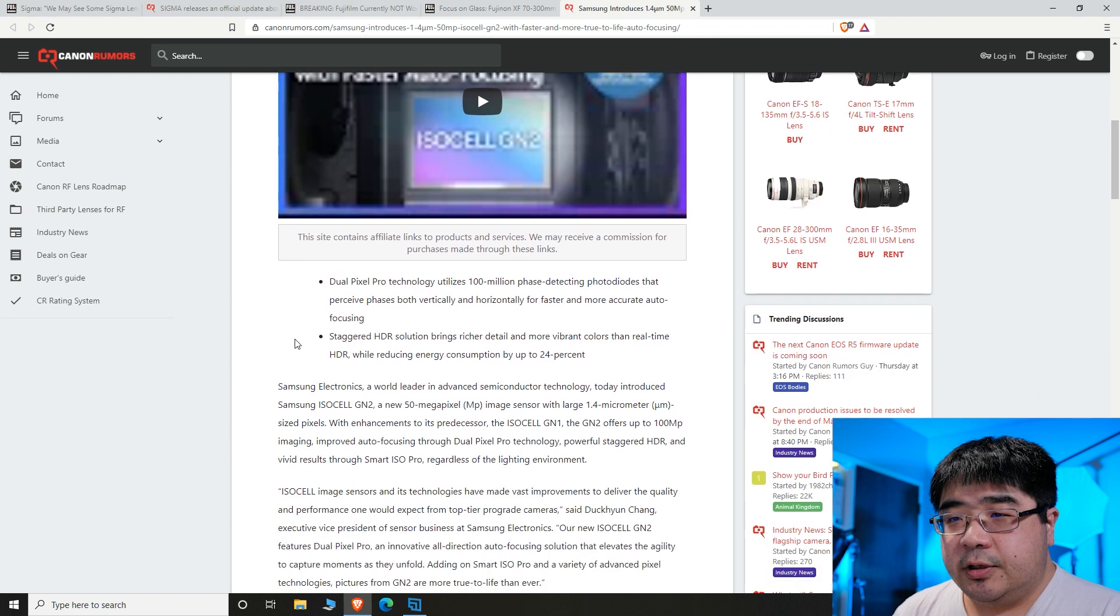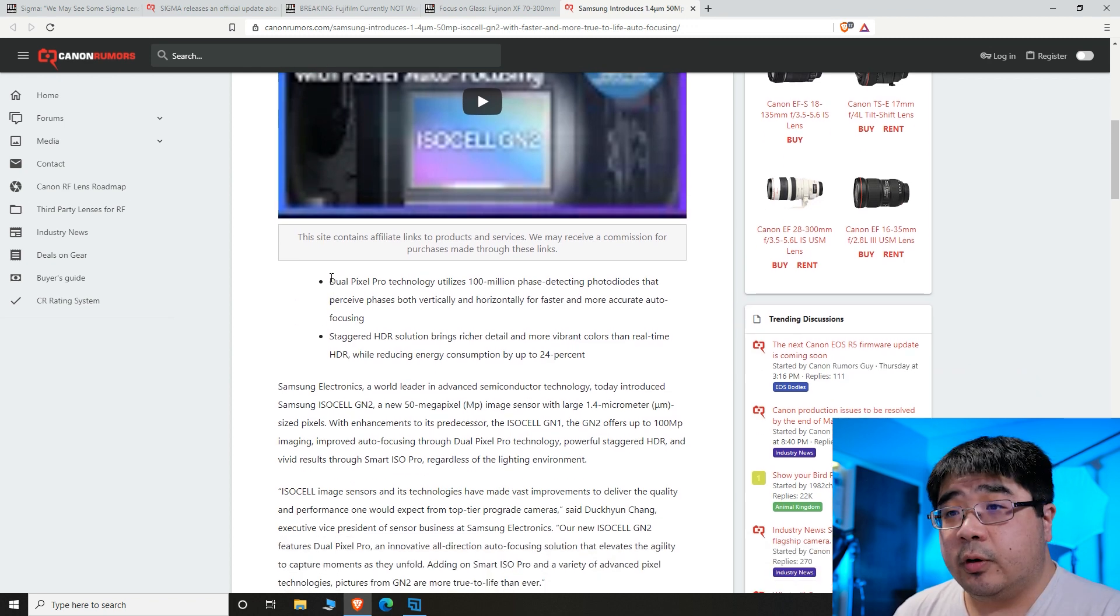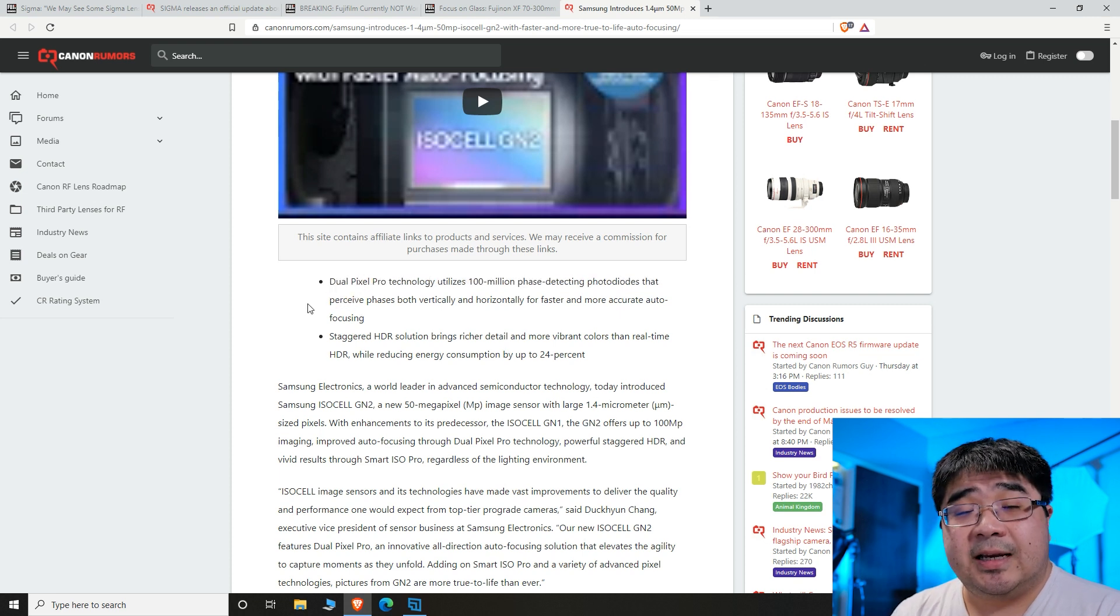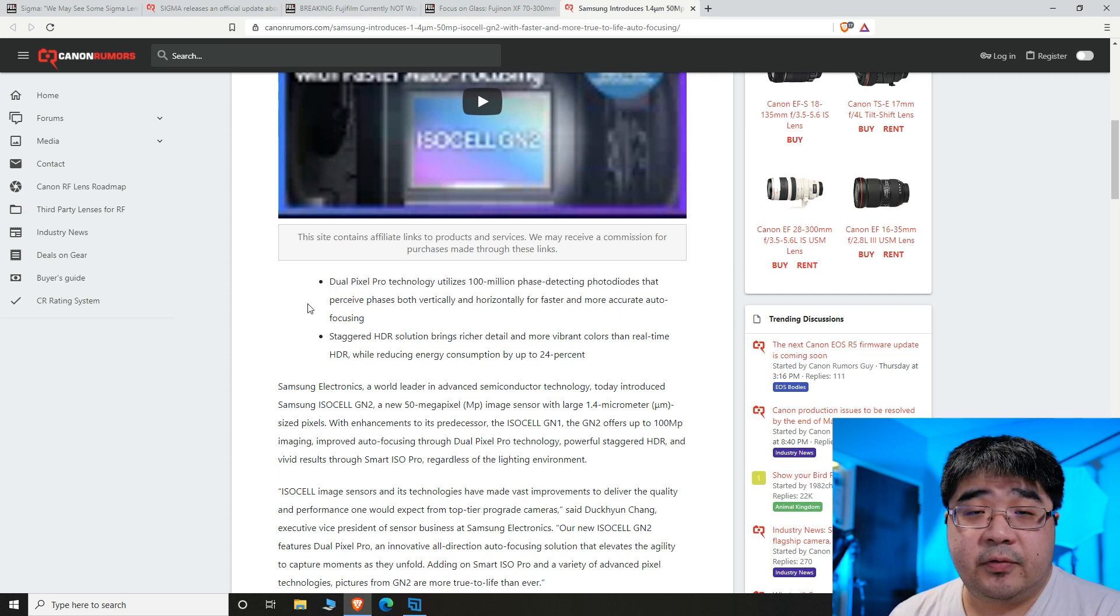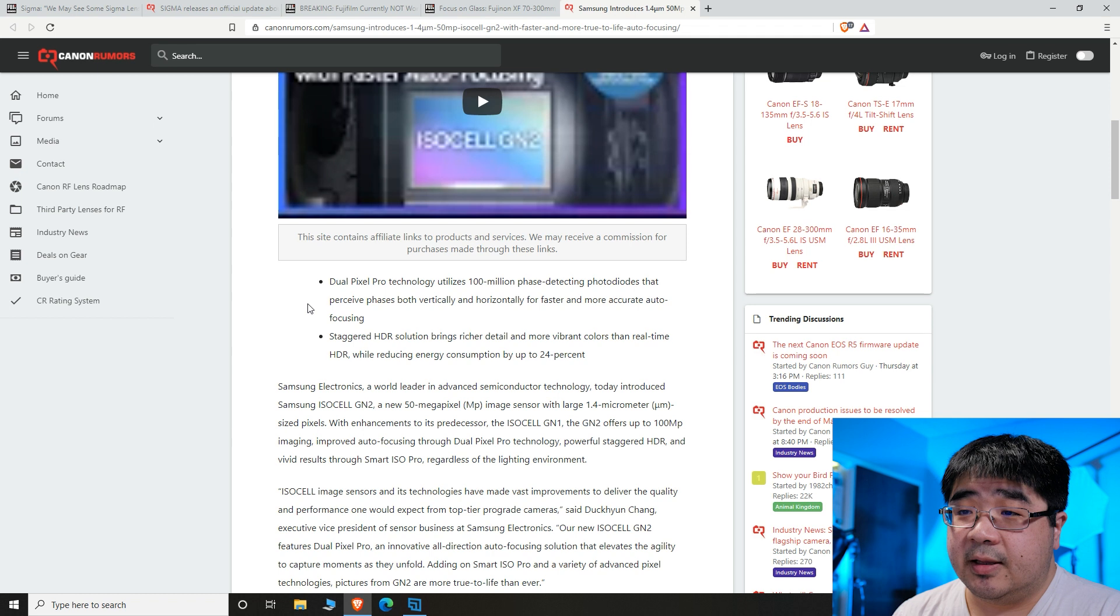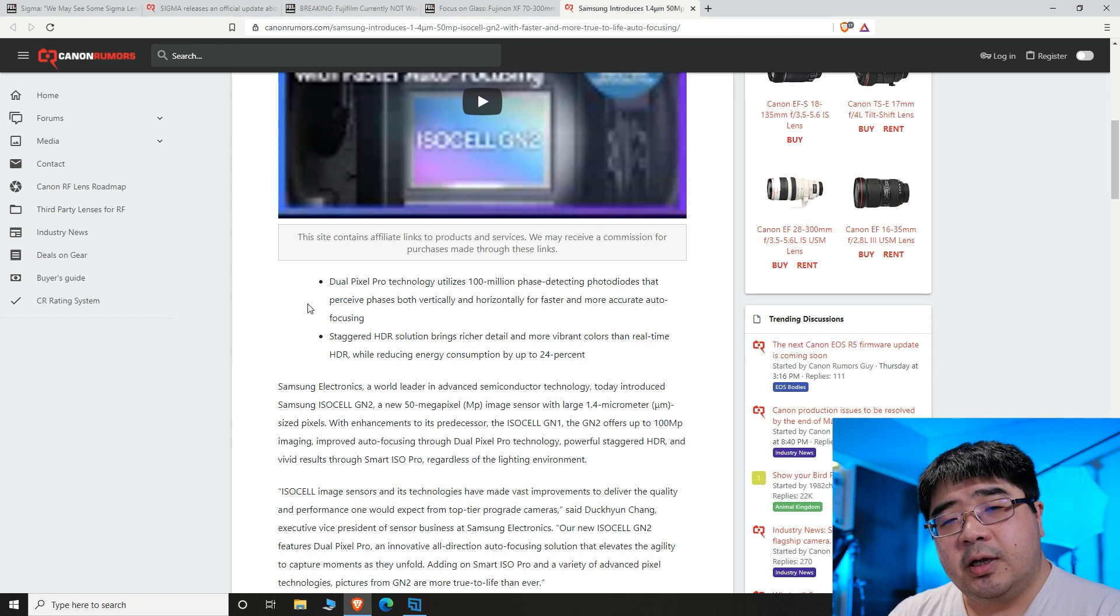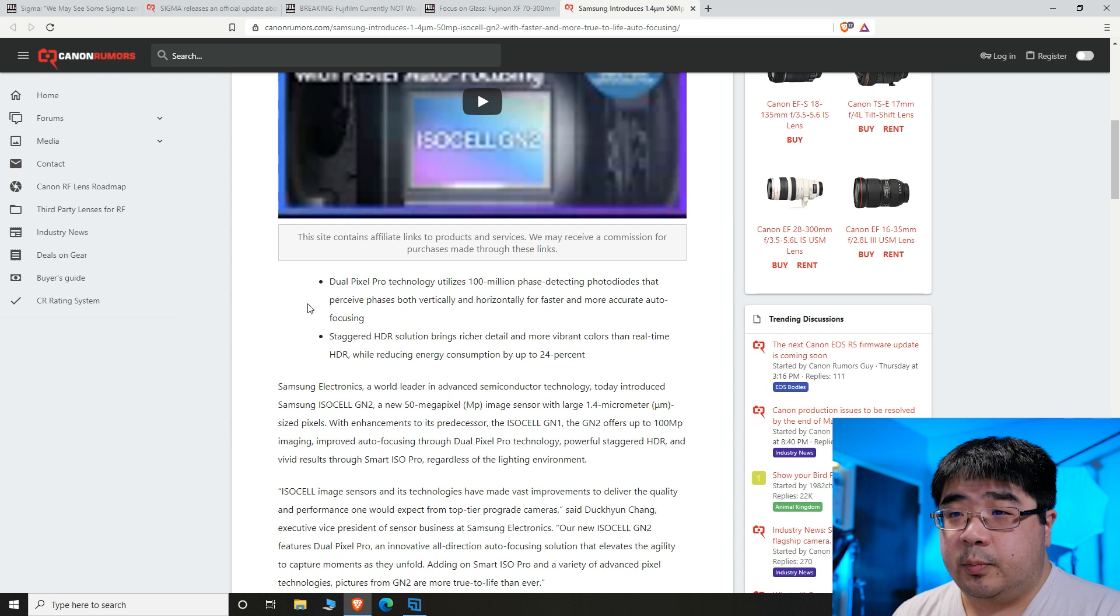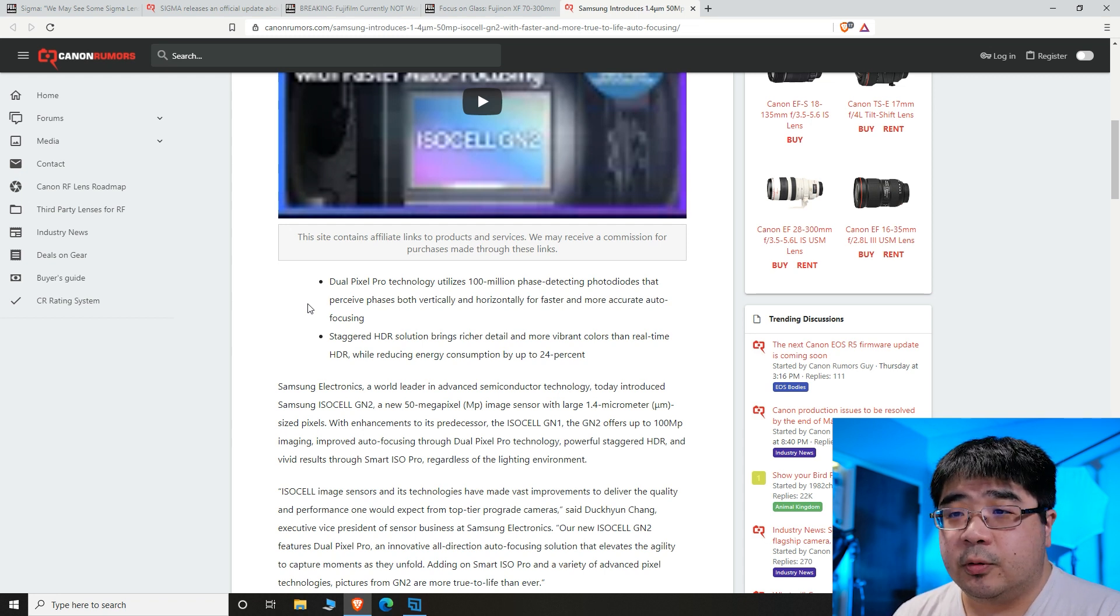It looks like they're starting to catch up with technology that Canon has had for quite a while now. They call theirs the dual pixel pro, but it does sound a lot like dual pixel autofocus from the Canon line. It does work in vertical and horizontal modes, which Canon has called theirs quad pixel autofocus to be able to work in vertical and horizontal modes.